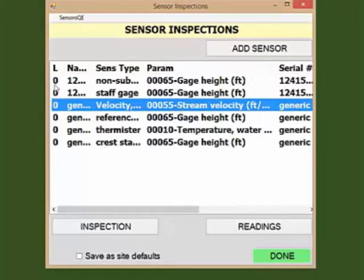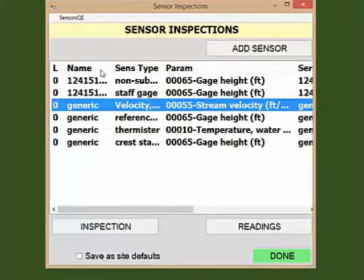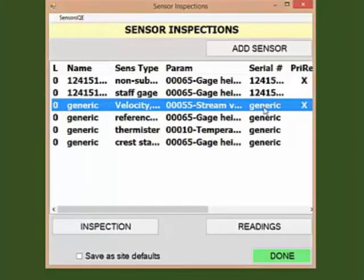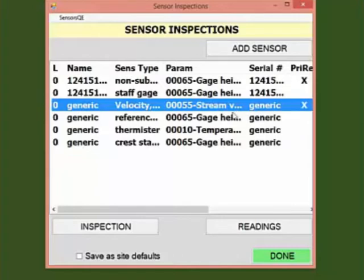You'll note that in my case, the sensor name and serial number are both set as generic. These are set as generic in SiteVisit, so I'm going to leave them as is so there are no conflicts when uploading data to SiteVisit, especially if I ever exchange ADVMs at the gauge. Note that in order for sensor information and readings from the SWAMI file to successfully load into SiteVisit via the loader, the sensor setup information must match exactly between the SWAMI and SiteVisit for that particular gauge.